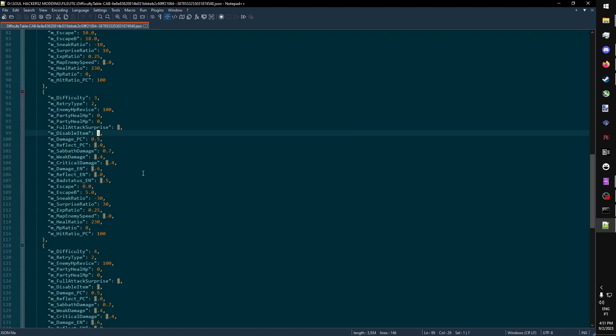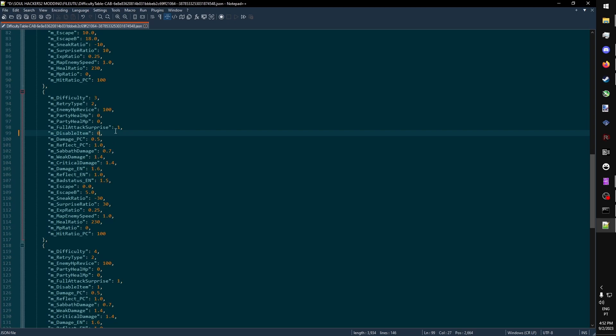And this one's only set to 1 in the very hard difficulty. This one here is the one that we actually want to edit. This makes it so that you cannot use items in the difficulty. But if we set it to 0, it no longer disables items.